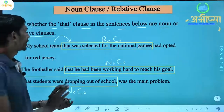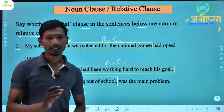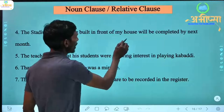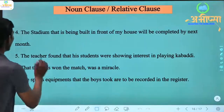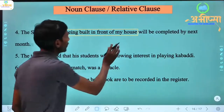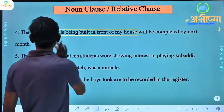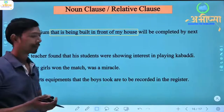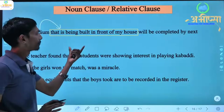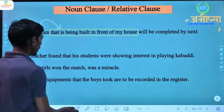So remember: noun clause — the answer comes when you ask 'what.' Relative clause or adjective clause gives additional information about a noun or pronoun. Next sentence: 'The stadium that is being built in front of my house will be completed by next month.' Here 'stadium' is a noun, and additional information is being given about it — 'that is being built in front of my house.' So this is a relative clause.